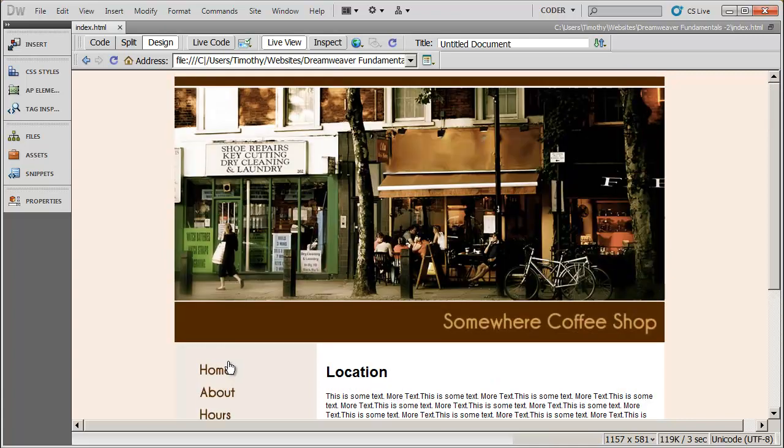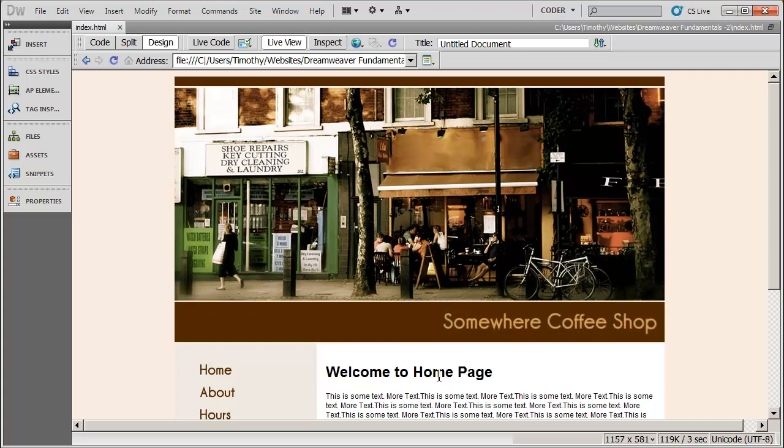Again, if I go to location, I'm there, and now I click on home, I'm back there. So you see that one change that we made in the template cascaded or flowed into every page that was based on that template.